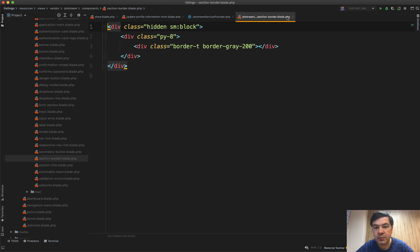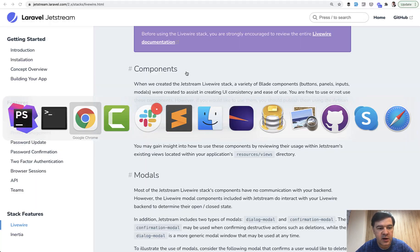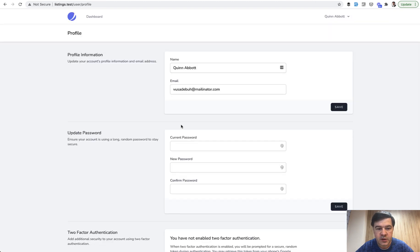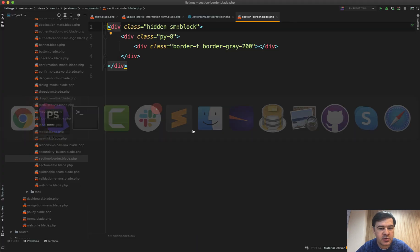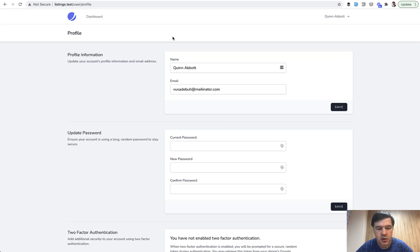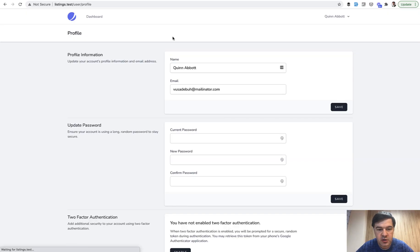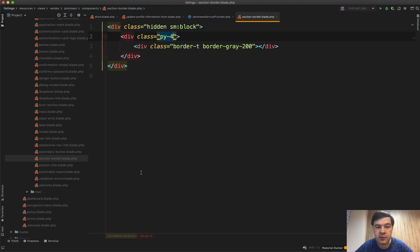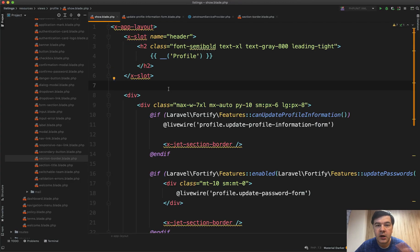Now it's in the public section-border and let's see how it looks visually by default. Something like that. Let's try to change, for example, py-4. Refresh and we have smaller margins for that line. This is how you can publish the views and then edit however you want.